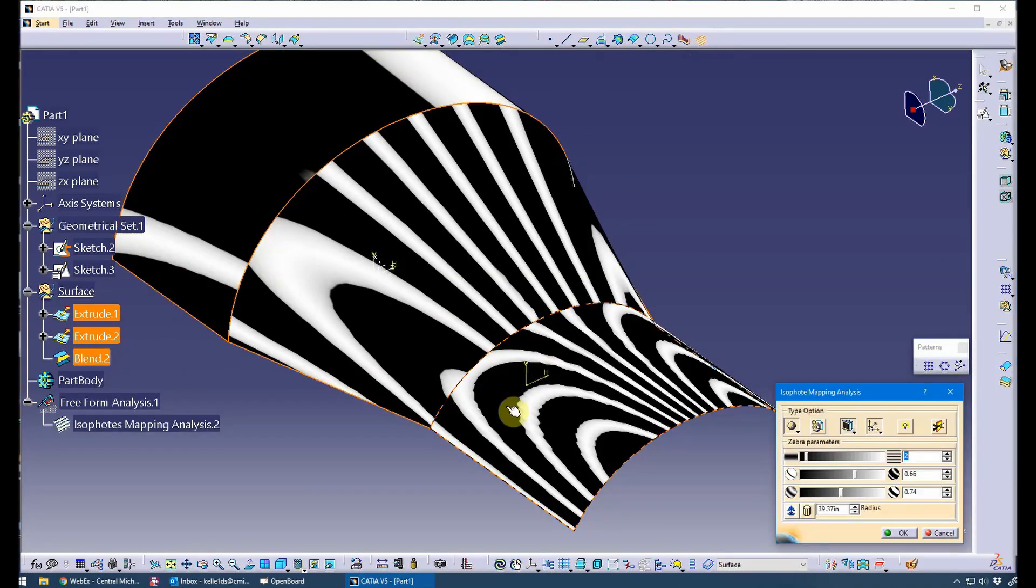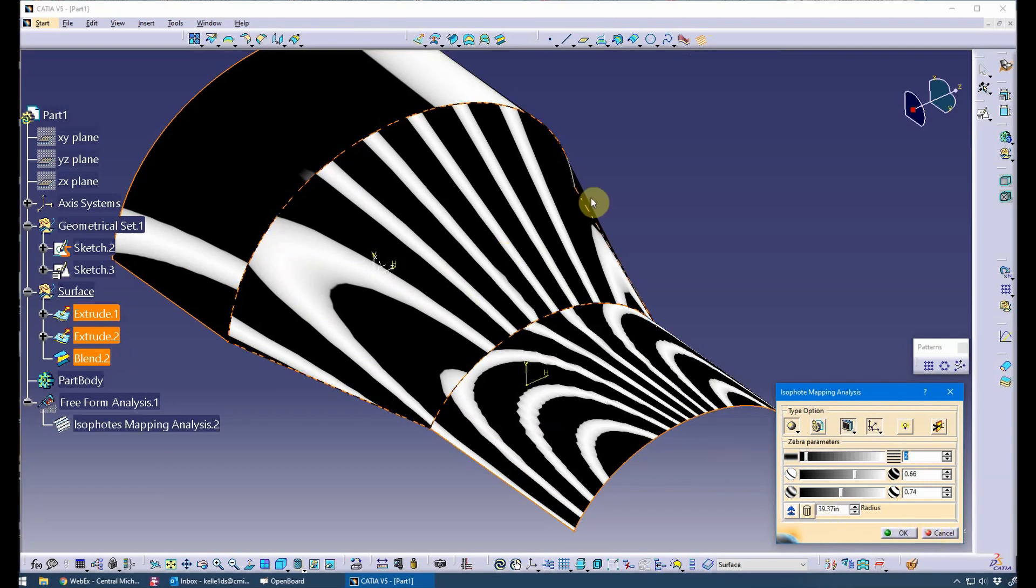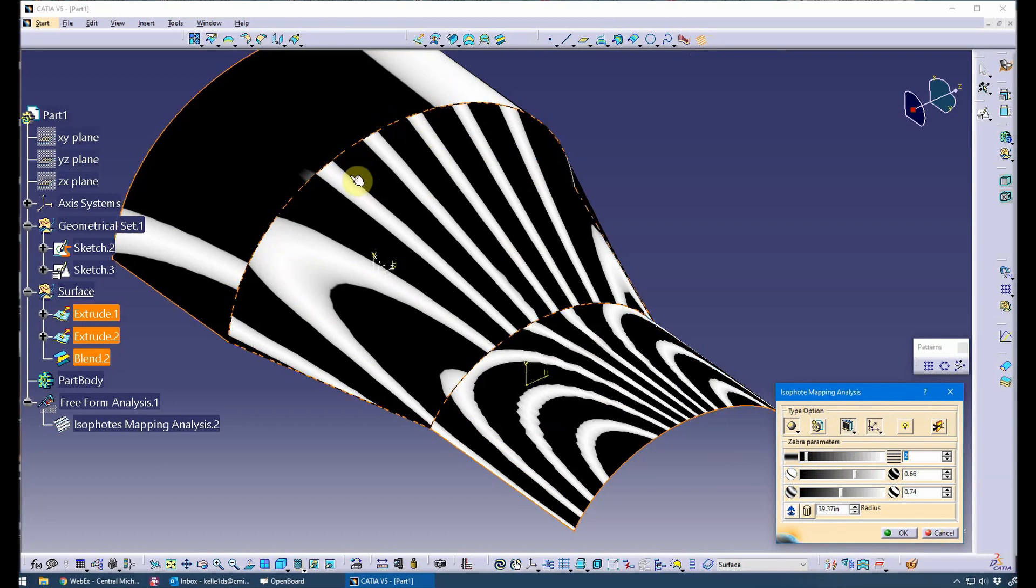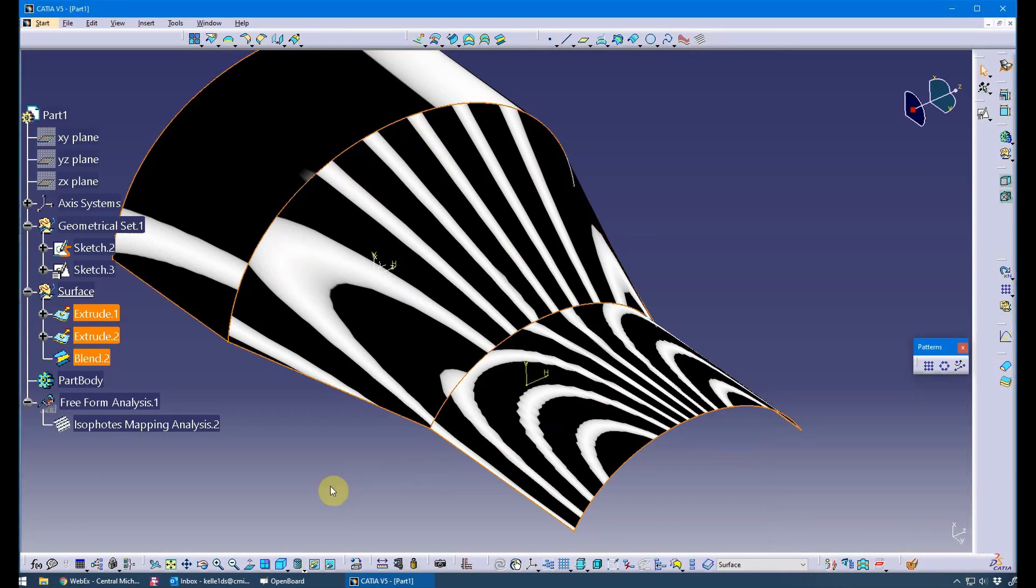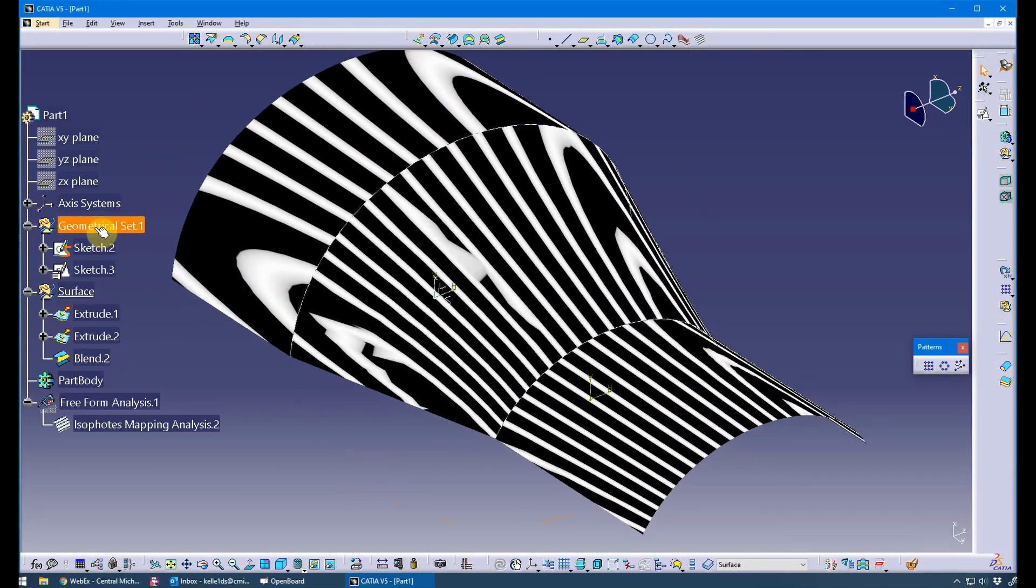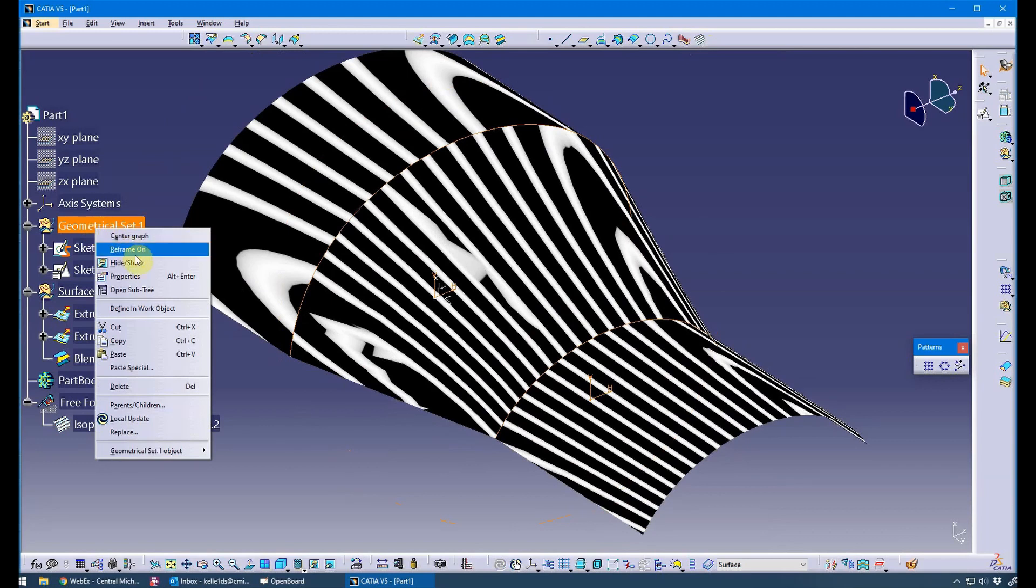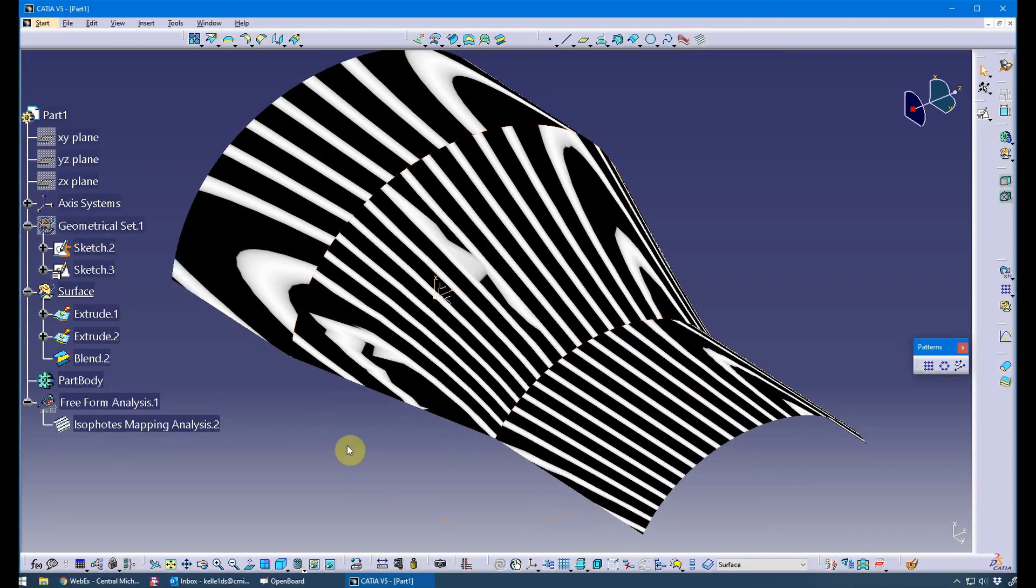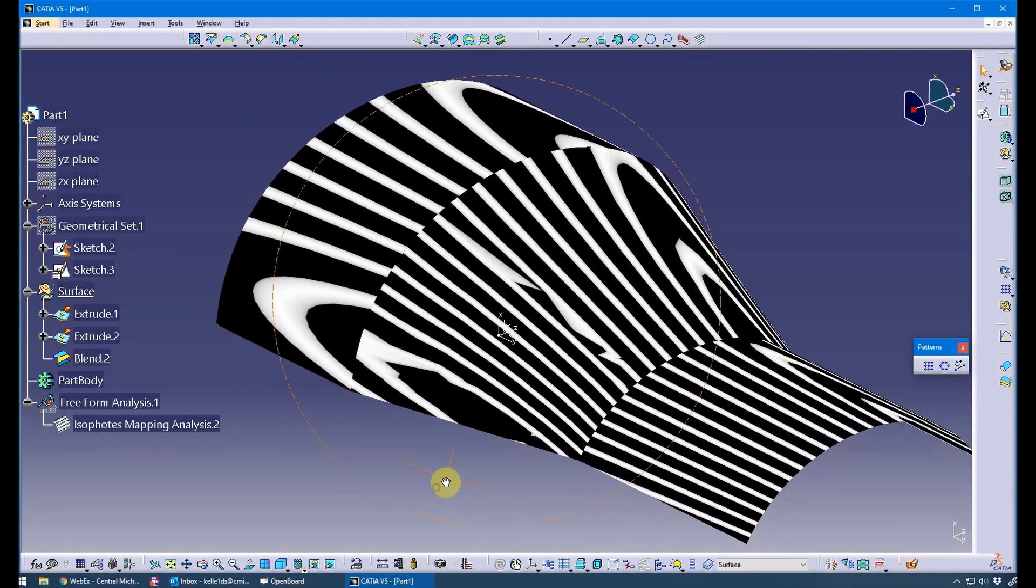You can see I've got it already preset the way I like it, but you can adjust these parameters to get the zebra stripe that you prefer. I want to hide my sketches.